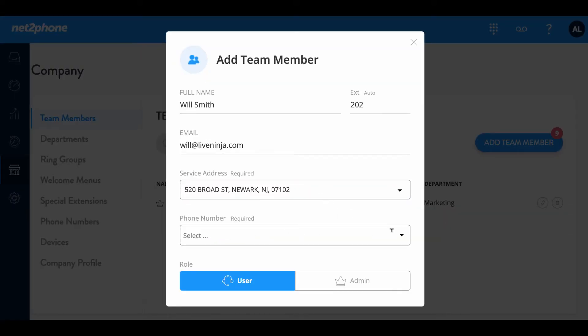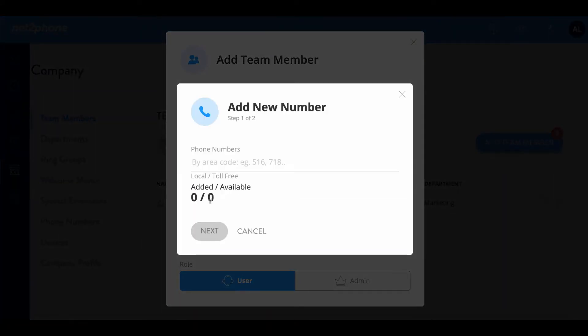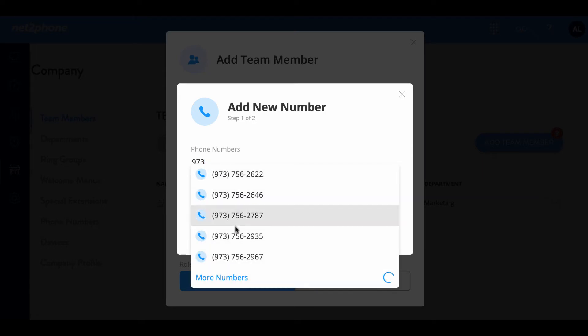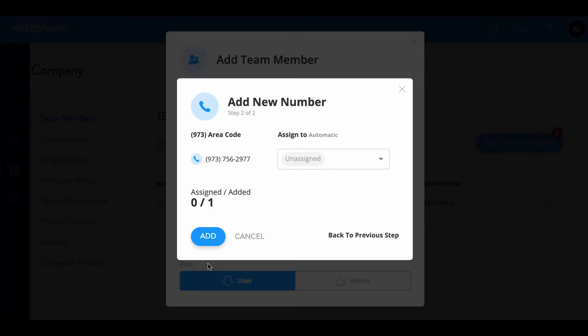Now we're gonna move on to the phone number. We're gonna choose an area code. You can choose whichever area code you would like and once you type that in it'll begin searching for number options. You can also select more if you're not happy with any of the options listed. I really like this 2977 number as it's easy to remember so I'm gonna go ahead and select that and then click next and then add.